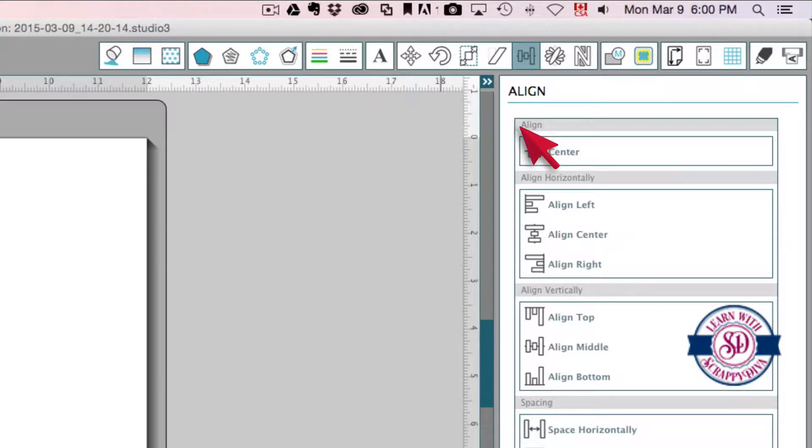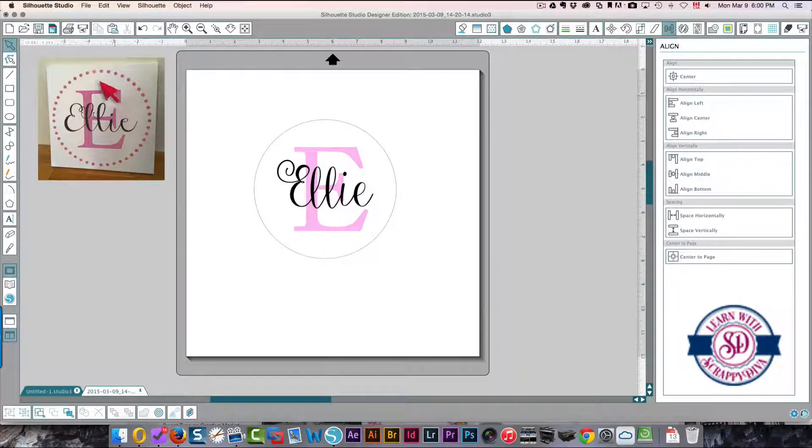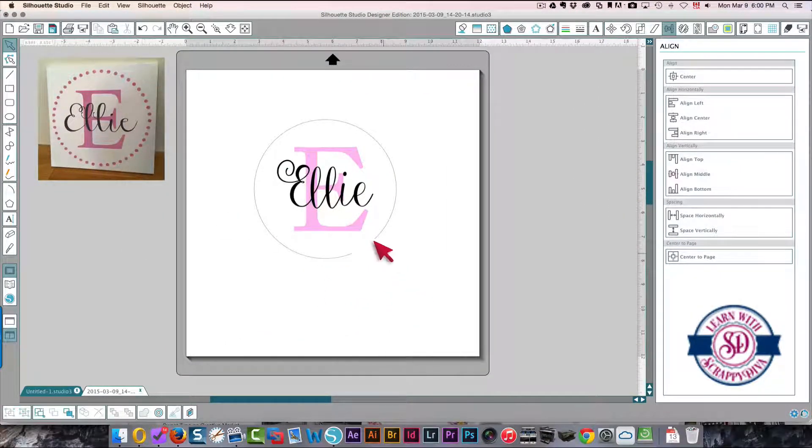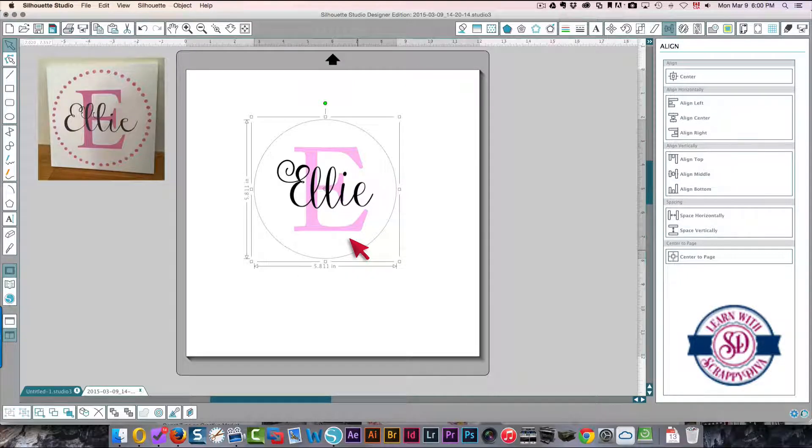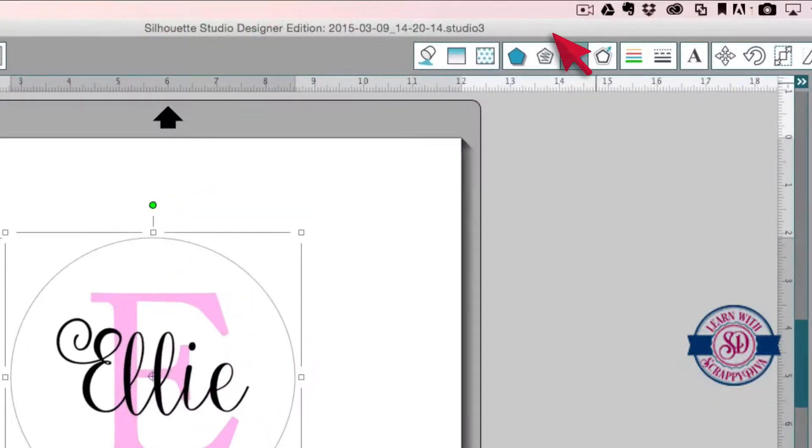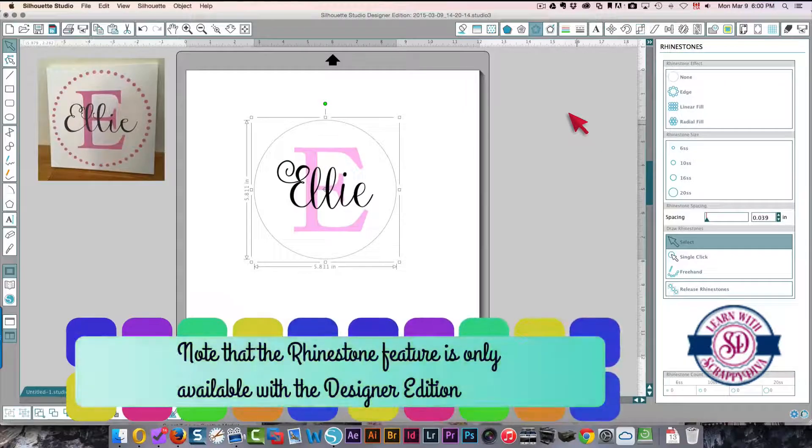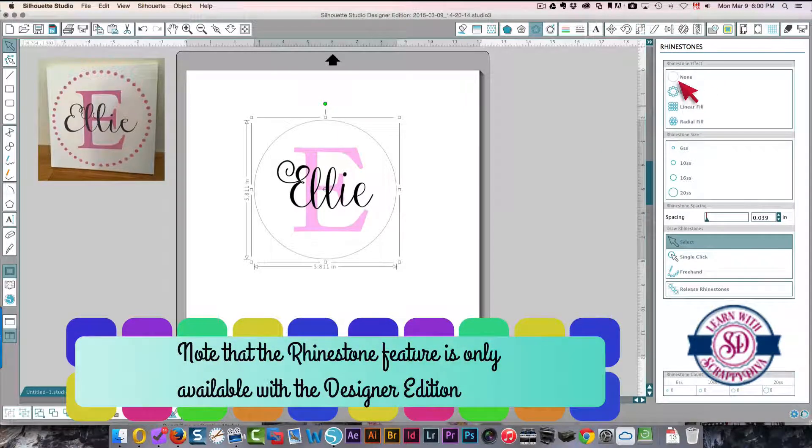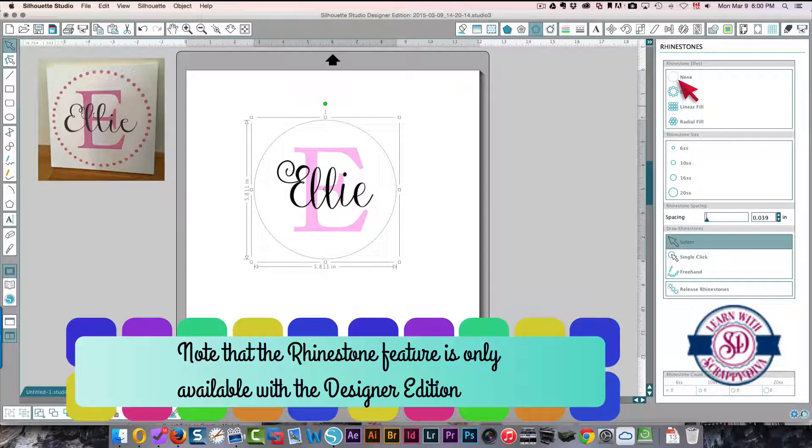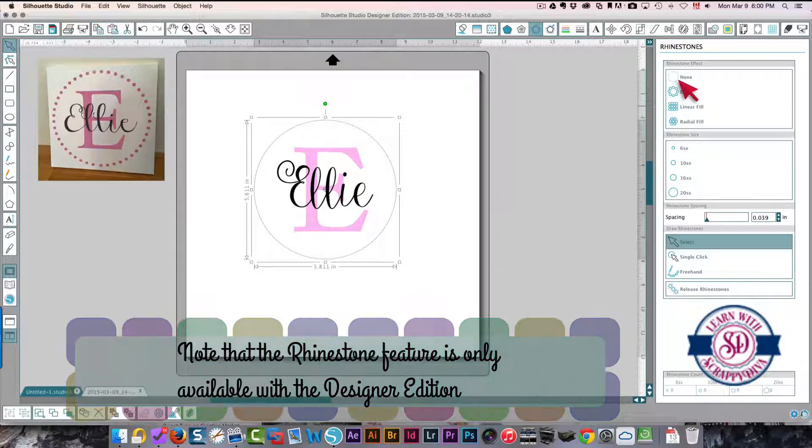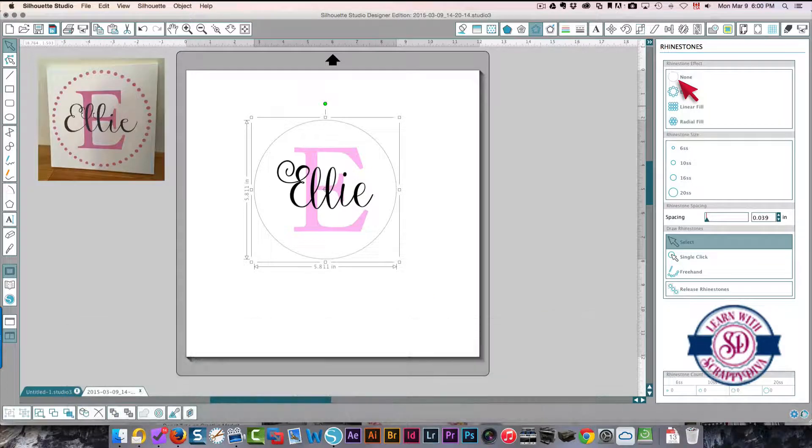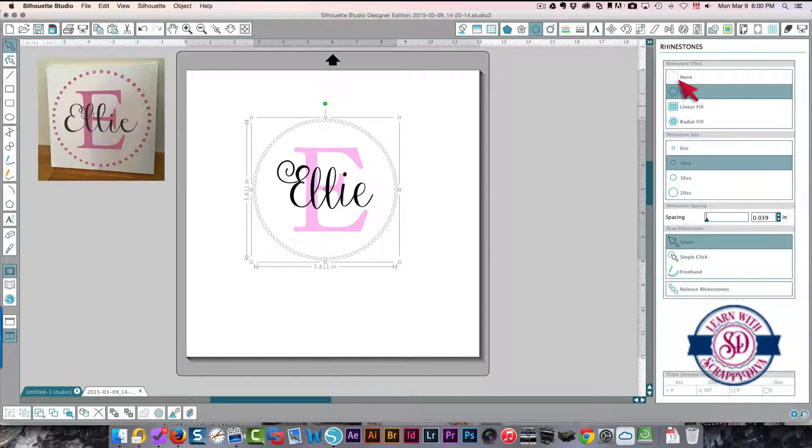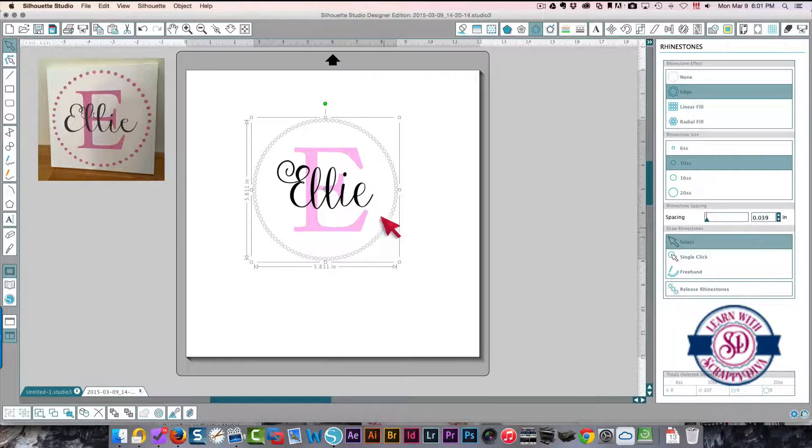And then to create these dots, it's so simple. Select your circle, choose your rhinestone tool, and I want to fill it. Normally when you would be creating a rhinestone design, you're creating circles that are going to be cut so that you can fill those circles with rhinestones. So I want to create an edge with circles like this.